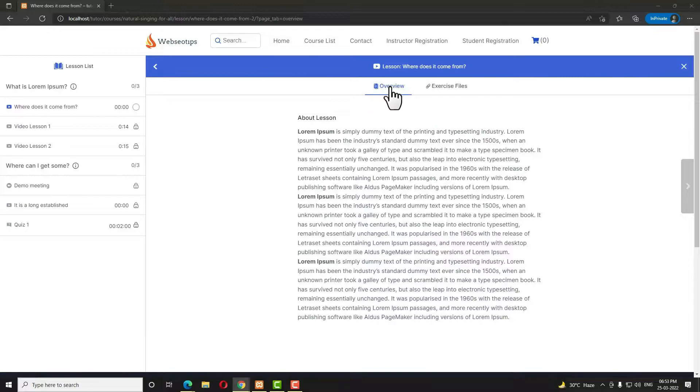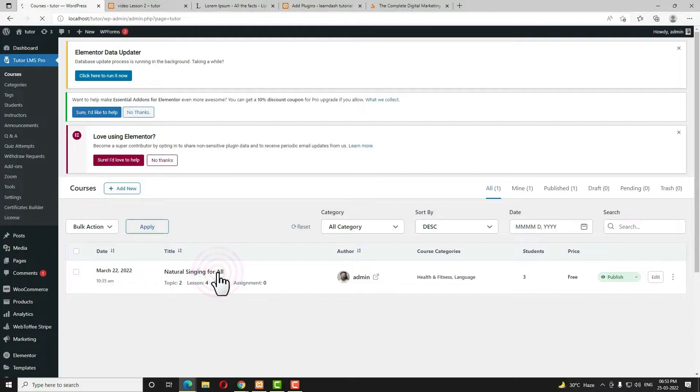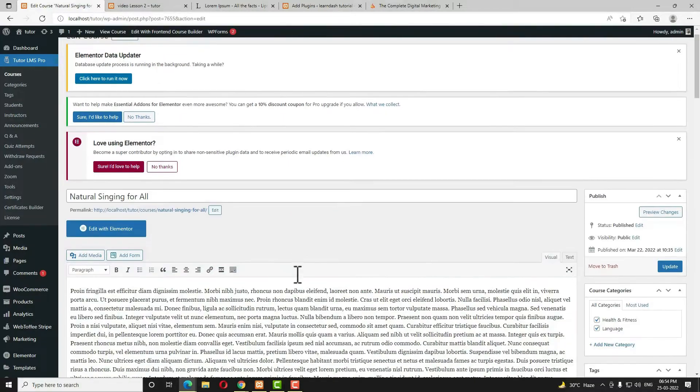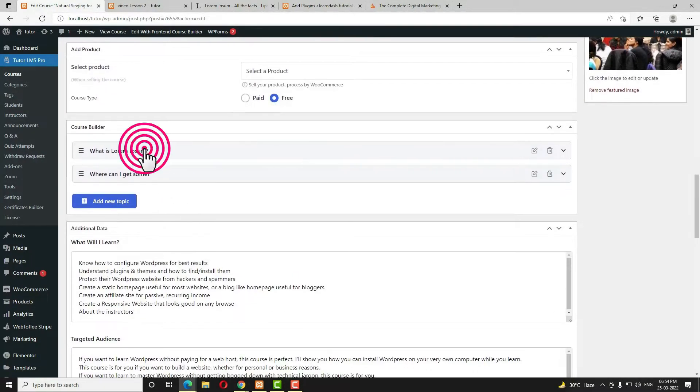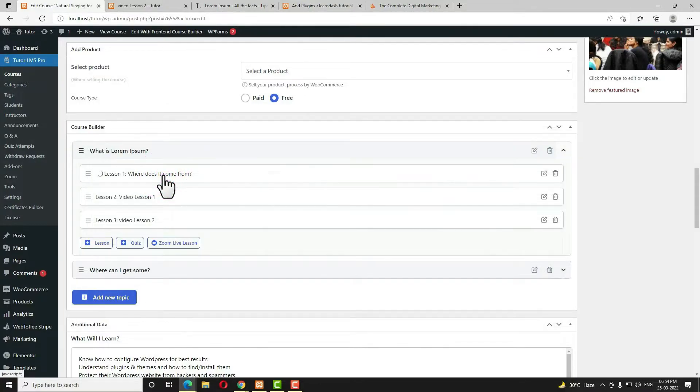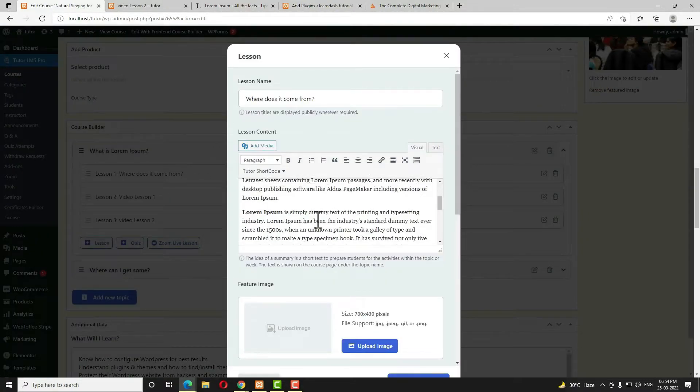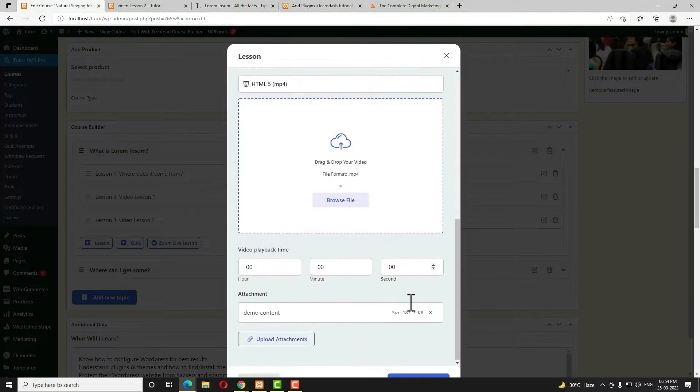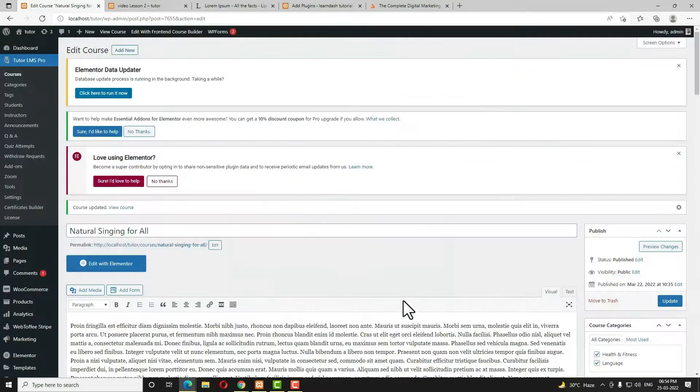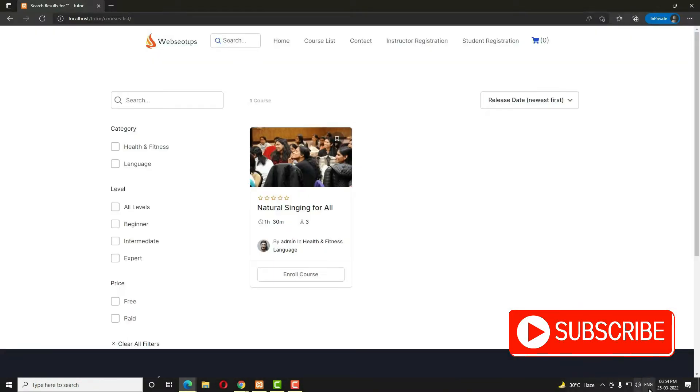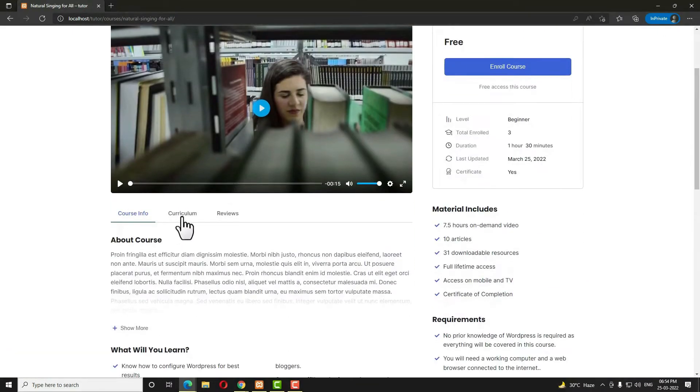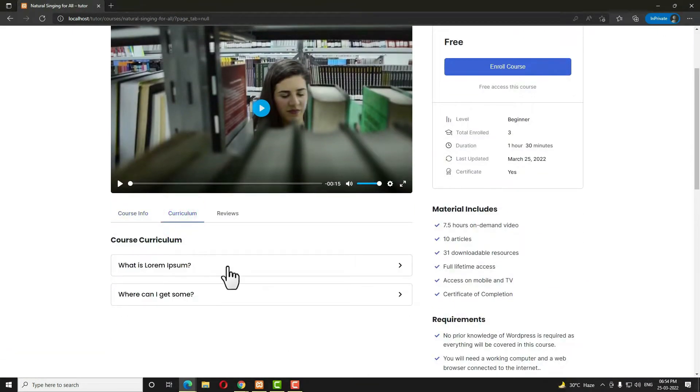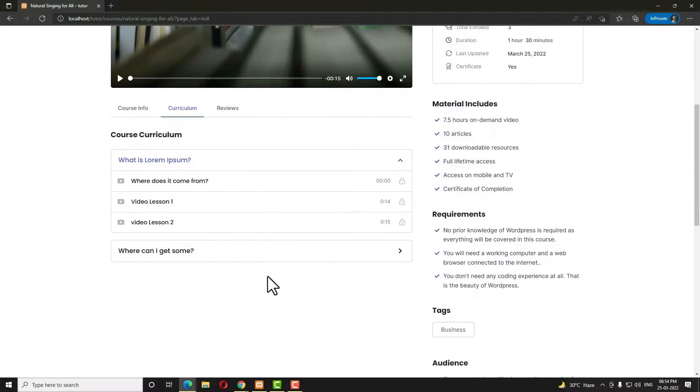Now let me tell you how to create a preview lesson. Because when normally we open the course in Tutor LMS and when I open the lesson, suppose in this topic I am opening this lesson, no preview lesson option is displaying as you can see here. Let me open the course in a private window. I am opening the course here. If you come to the curriculum and when I am opening this topic, here you can see there is no preview lesson.